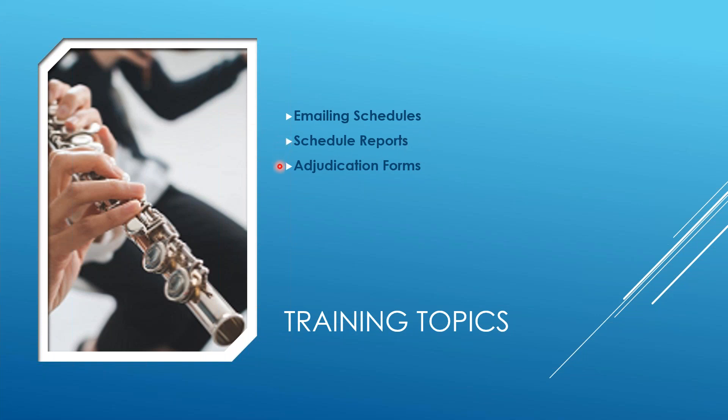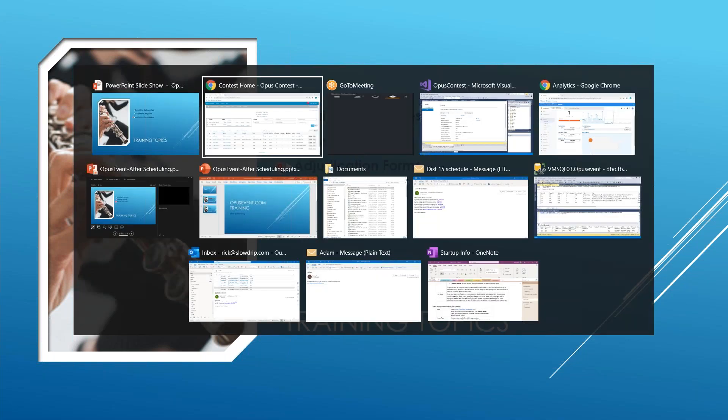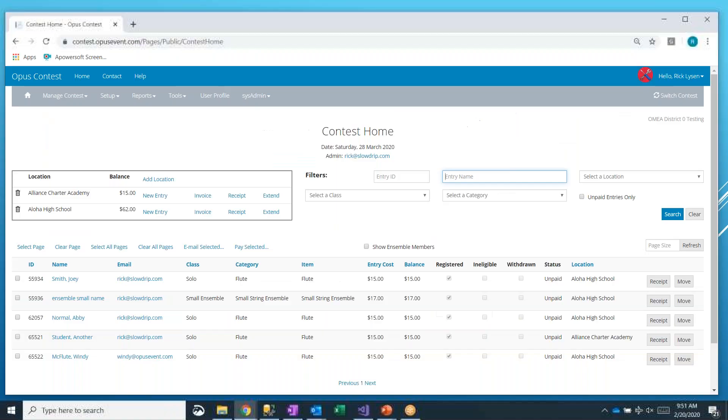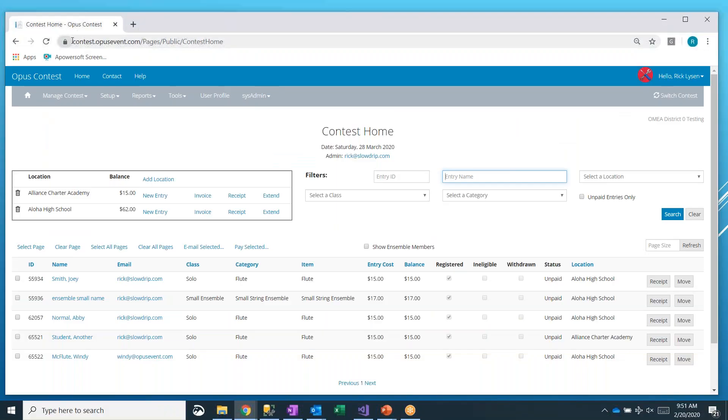And then finally, we'll take a look at how do you print your judging adjudication forms if your event is using adjudication forms. Okay, so with that, let's go right into our application.